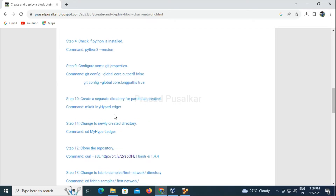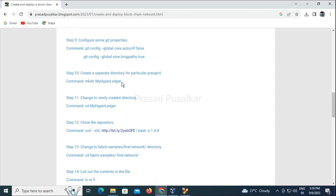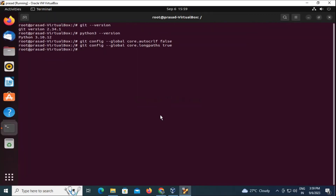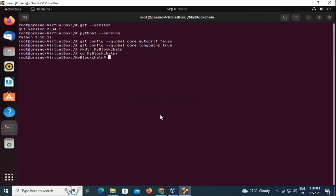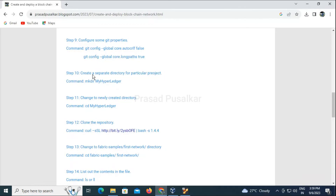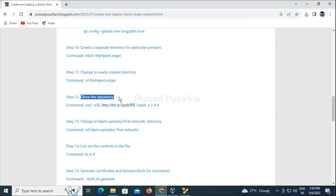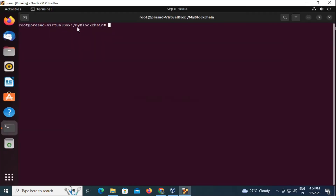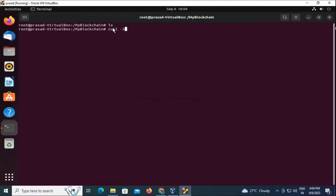We need to create a new directory for our project using the 'mkdir' command. You can name it anything. We then need to go into that directory using the 'cd' command. Once we have created and changed to the new directory, we now need to clone the repository into that particular directory using curl.